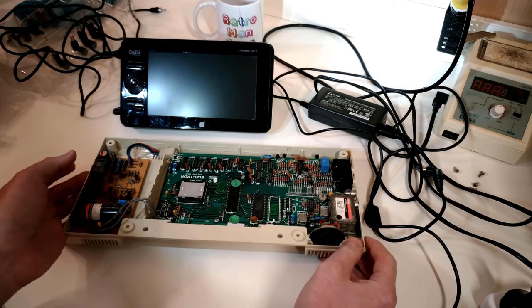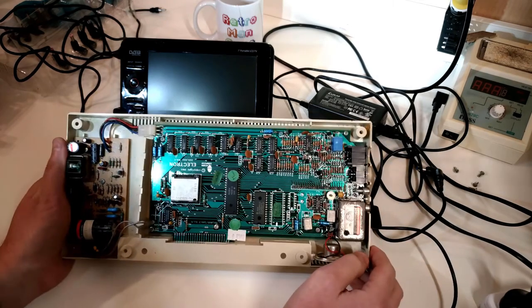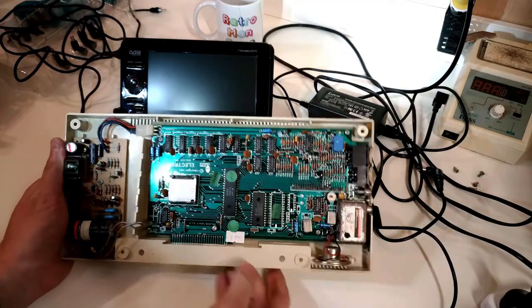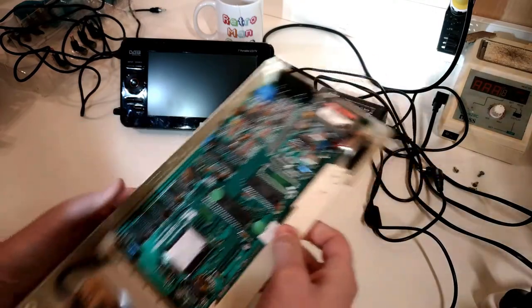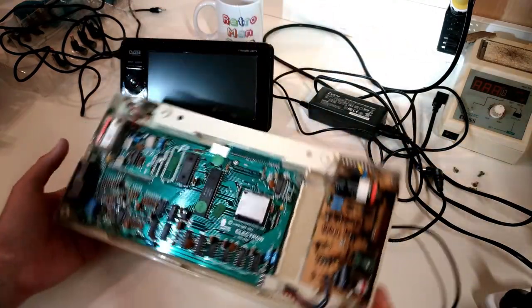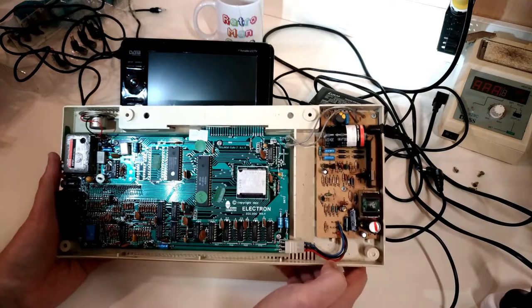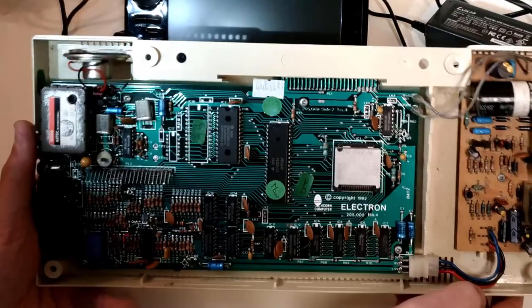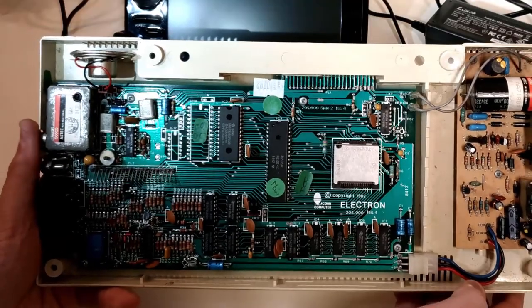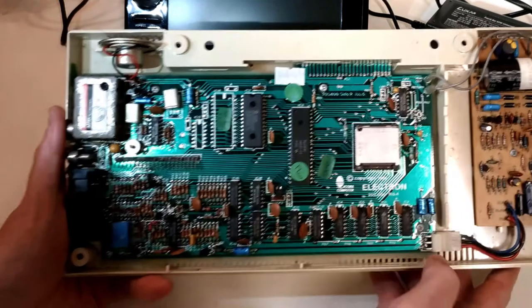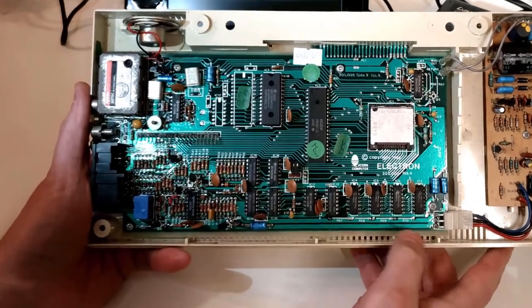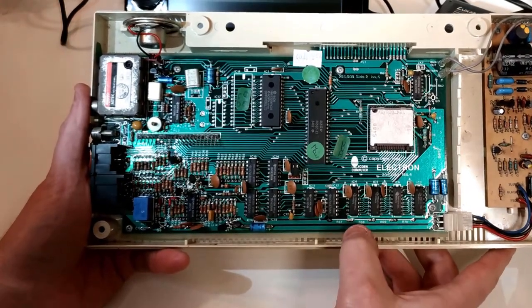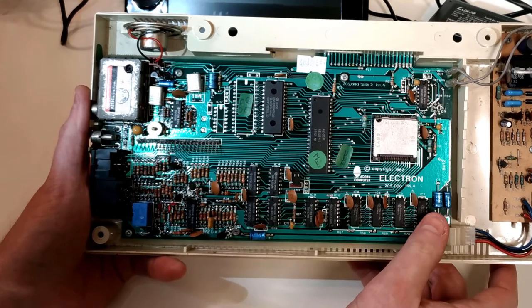Holy! So that would explain why the keyboard's looking a bit interesting. Now, while we're here, let's look at the main board. Now we can see this is an issue four, and we can see it a bit better when I turn it around the right way. So this is an issue four board.